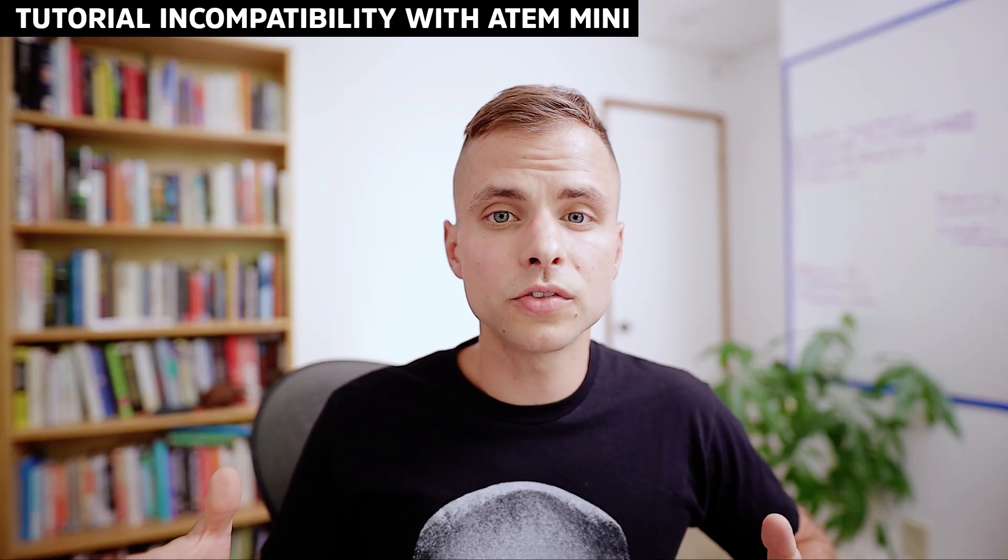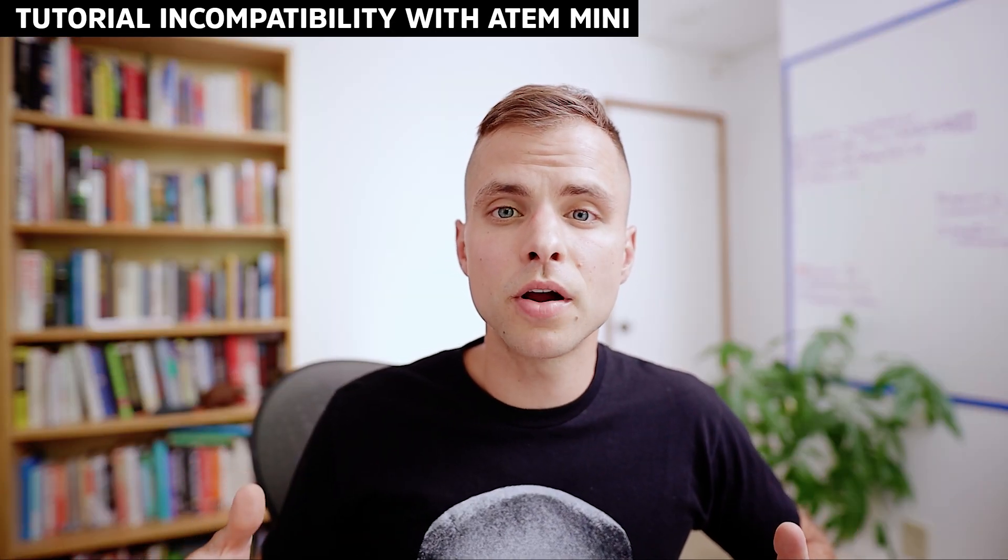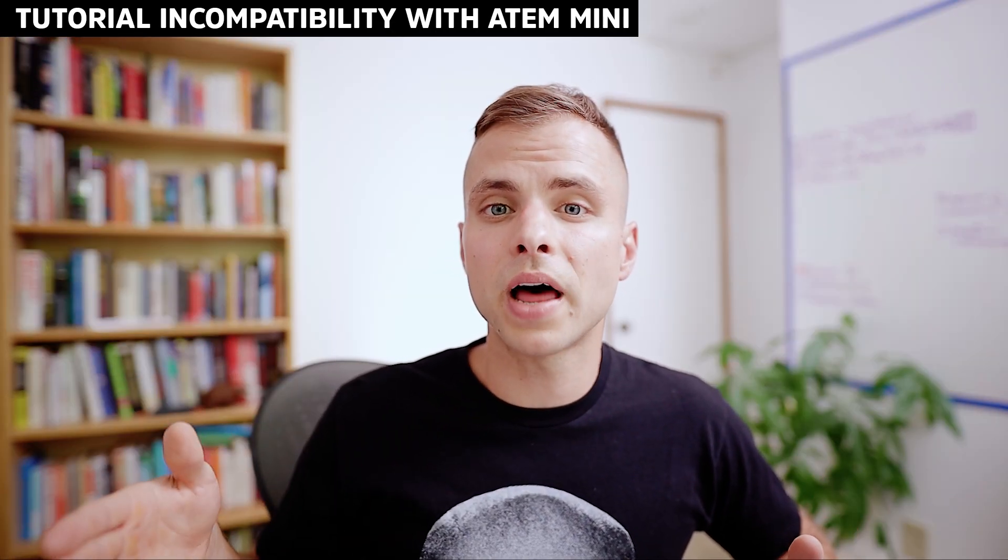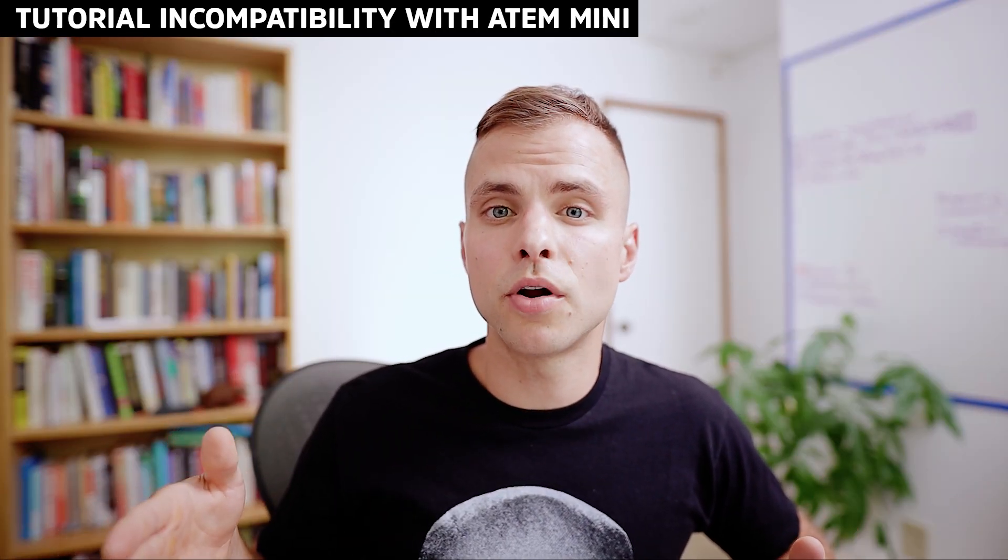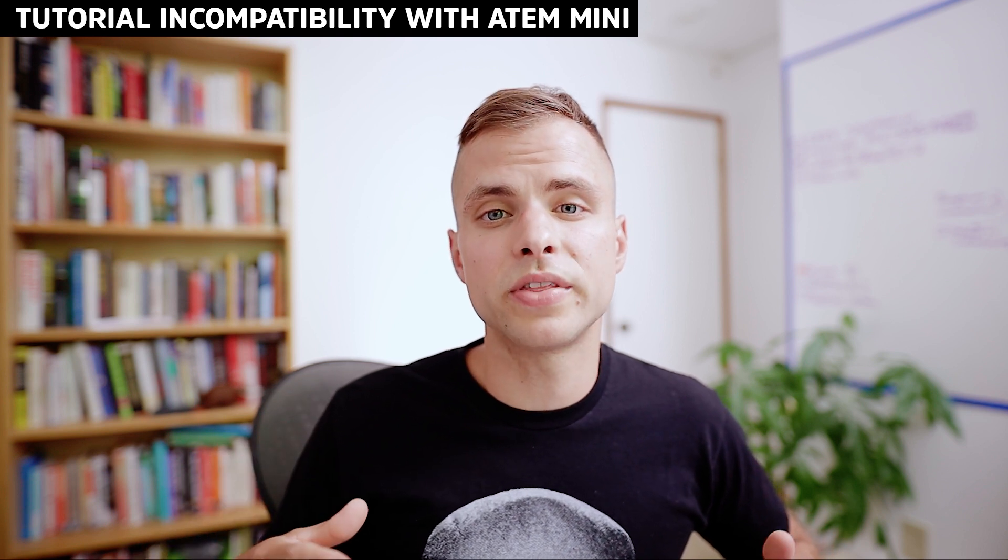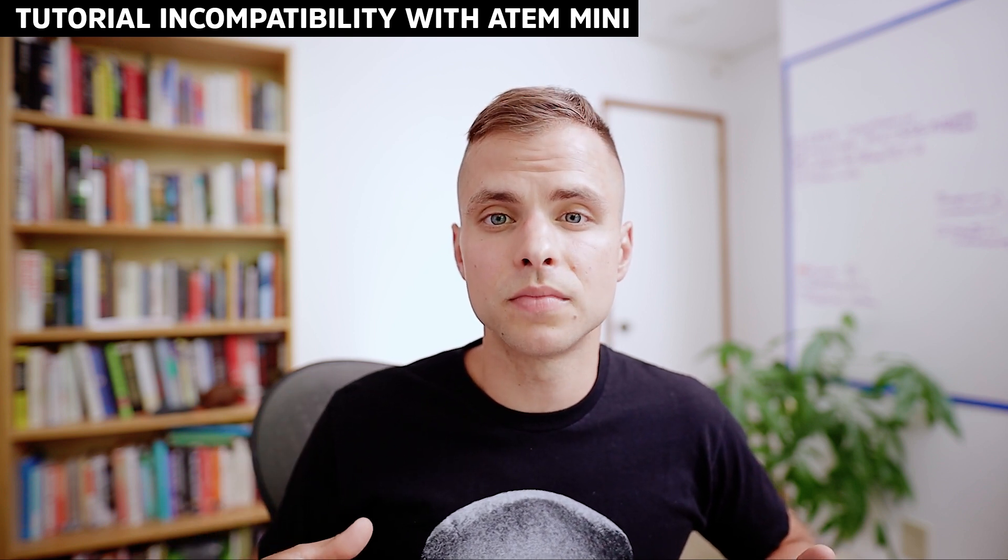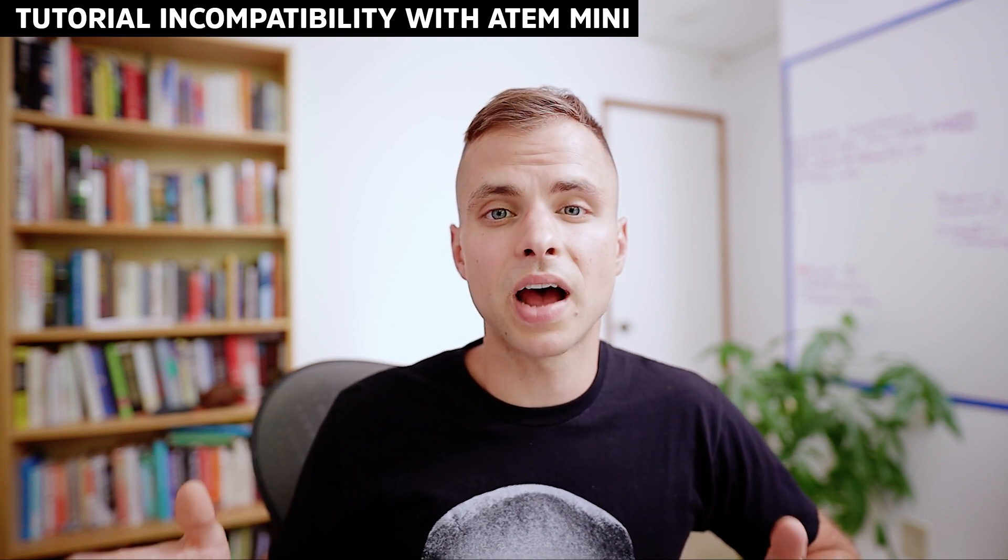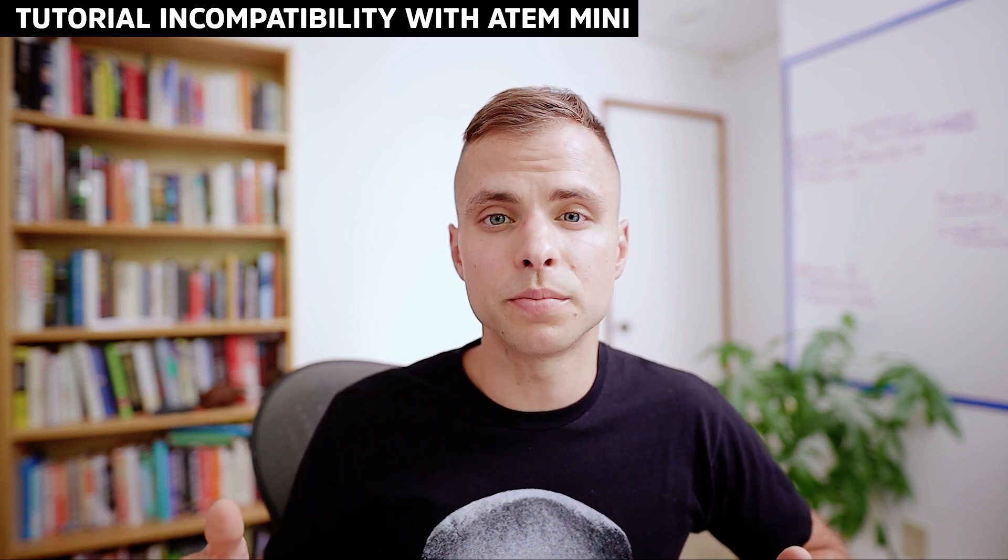While this tutorial is made for the ATEM Mini Pro, it would also apply to the ATEM Mini Pro ISO, but it would not work with the ATEM Mini. The ATEM Mini does not have an encoder built in.